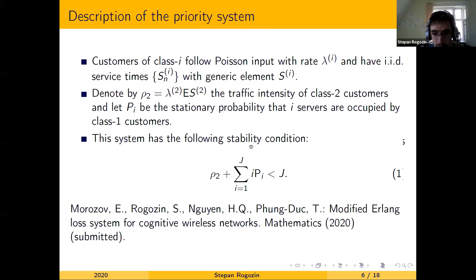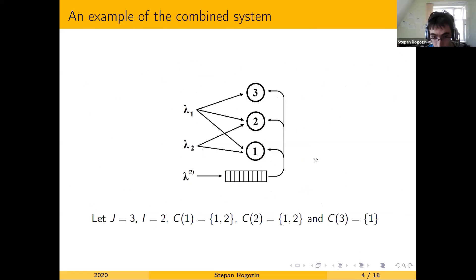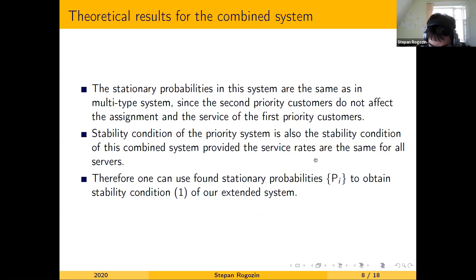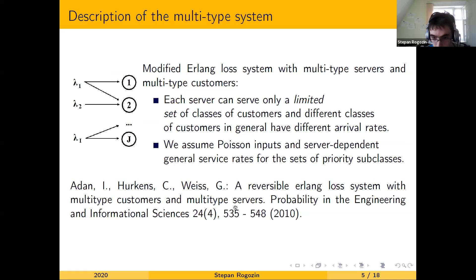We show that the stability condition of the priority system is also the stability condition of the combined system, provided the service rates are the same for all servers. Therefore, one can use the found stationary probabilities pi to obtain the stability condition of our extended system. This condition holds for our combined system if the assignment probabilities of class one customers satisfy a certain equation system, which we show in an example below.